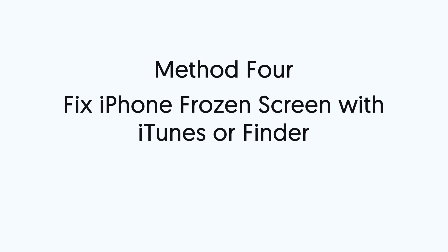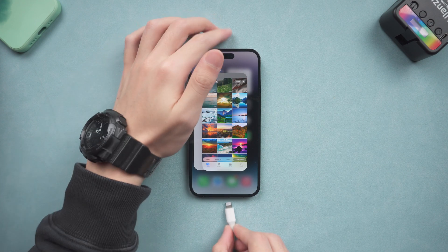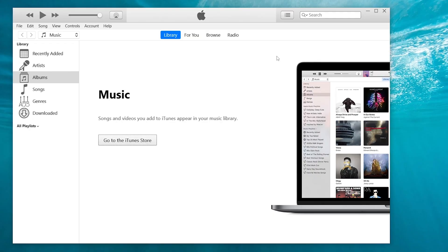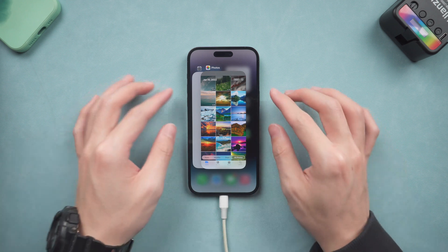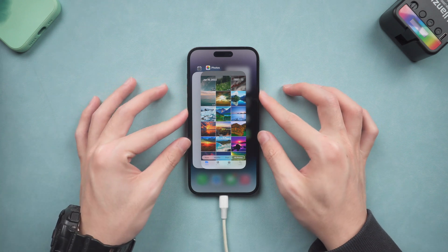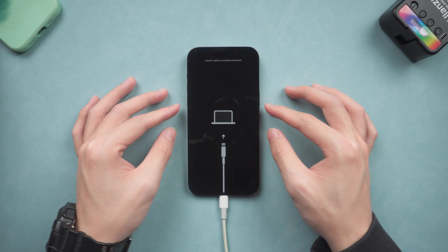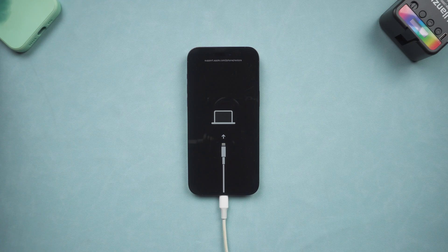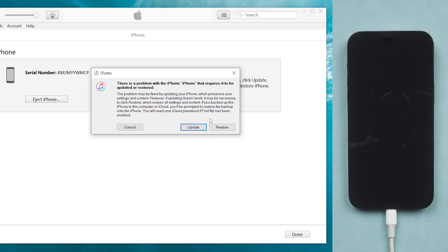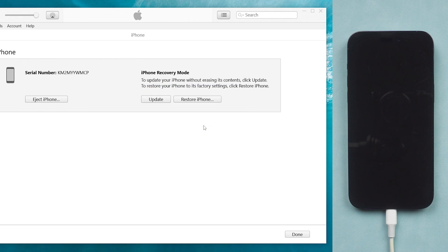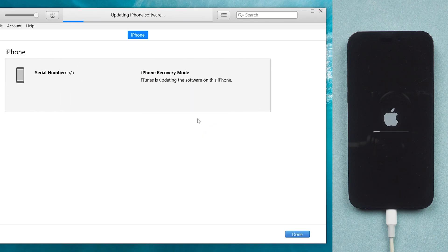Method 4: Fix iPhone frozen screen with iTunes or Finder. To use iTunes to fix your iPhone, you need to put your iPhone in recovery mode. Connect your iPhone to PC or Mac and open iTunes or Finder. Then press the volume up, then press the volume down button, then press and hold the power button. Keep pressing until the support interface shows up. You should then see iTunes pop up a window — choose update. iTunes will begin to download firmware, and once the download is done, it will start updating your iPhone. Wait until the entire process is over and you should see your iPhone back to normal state again.